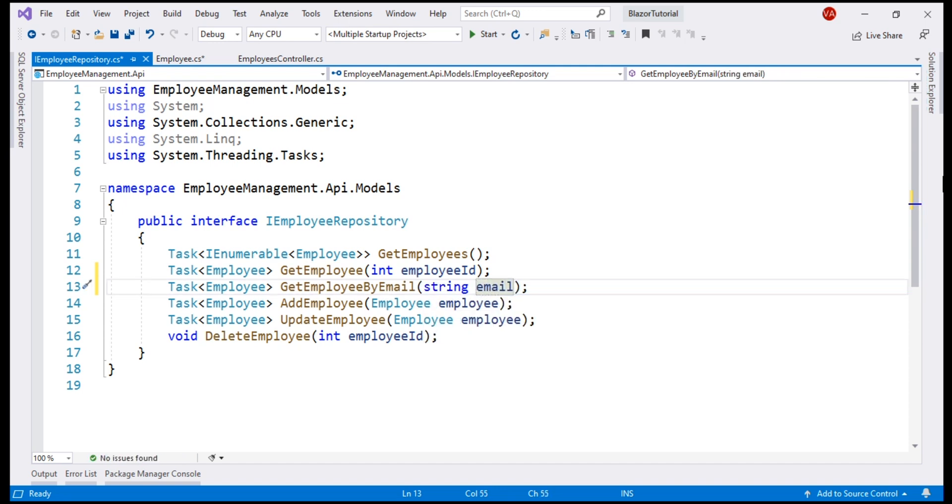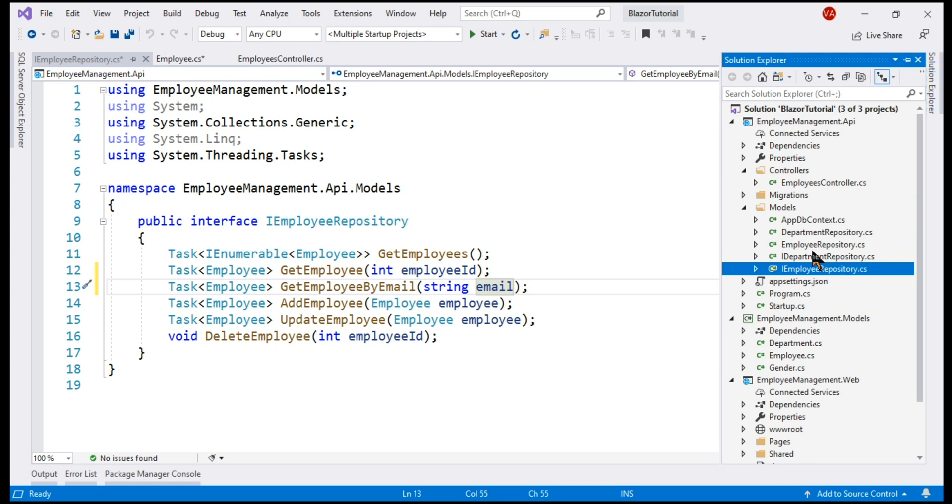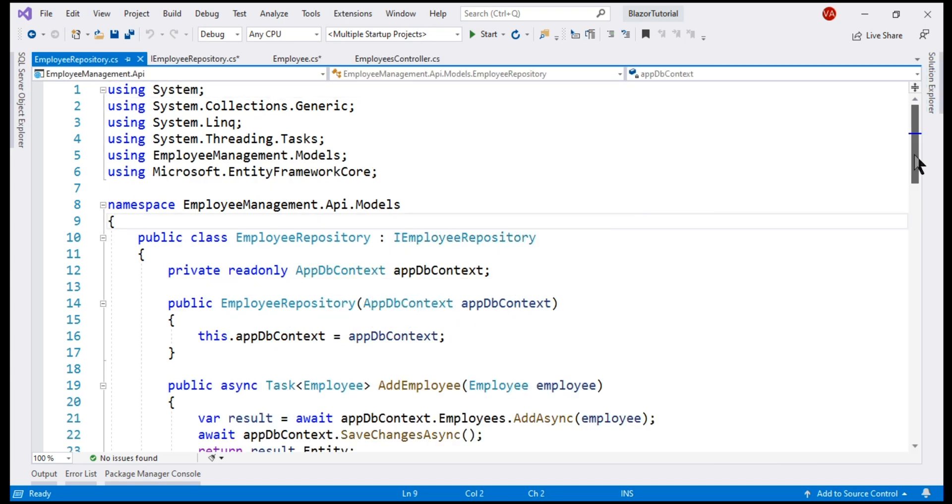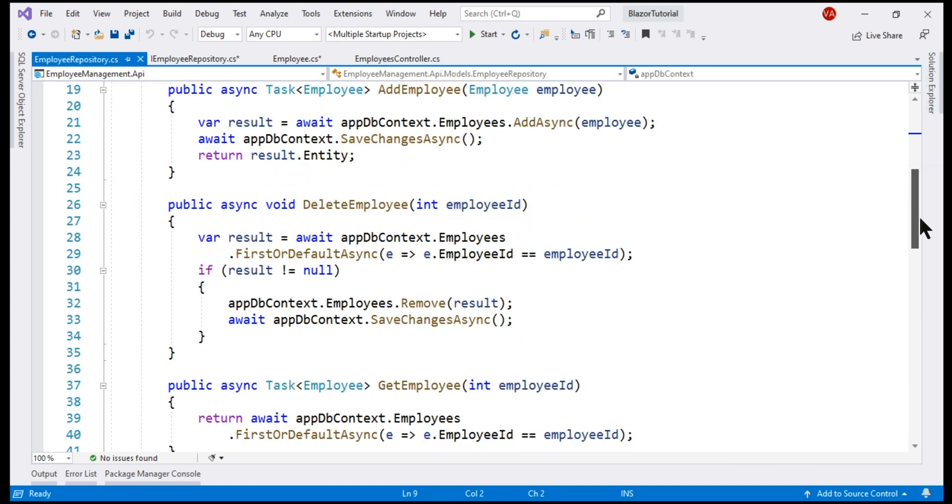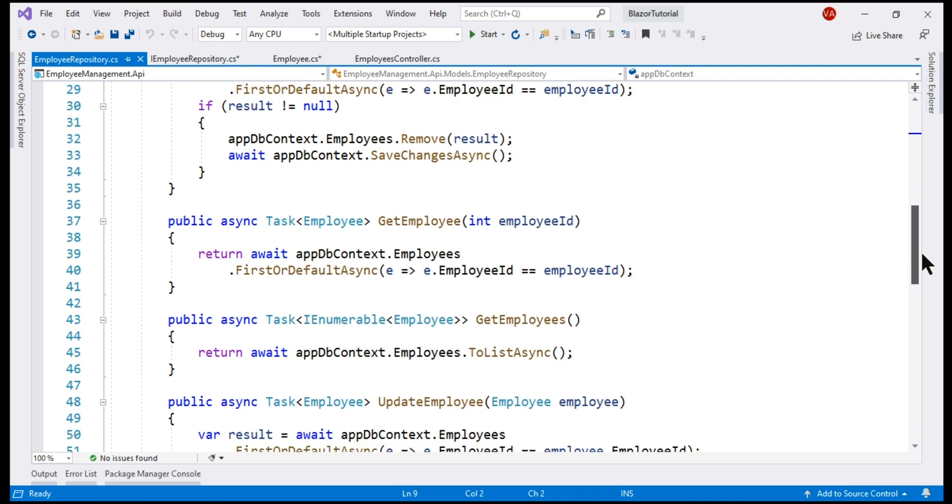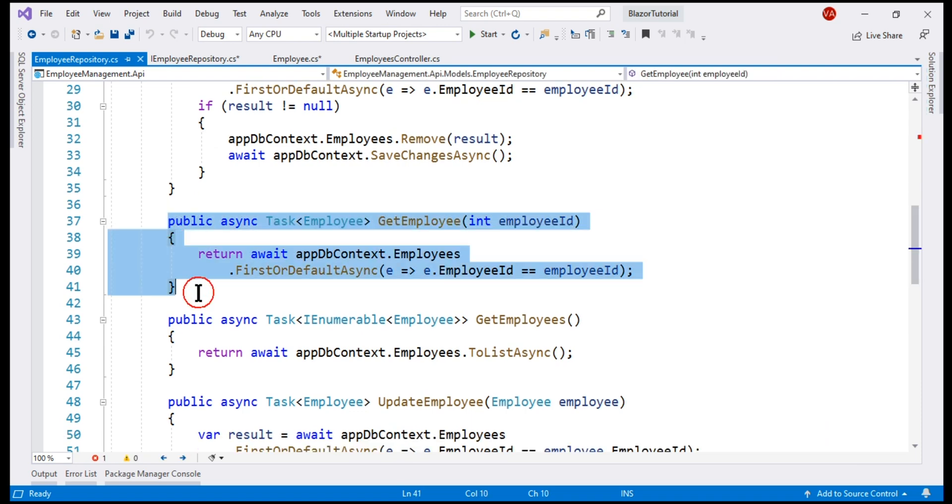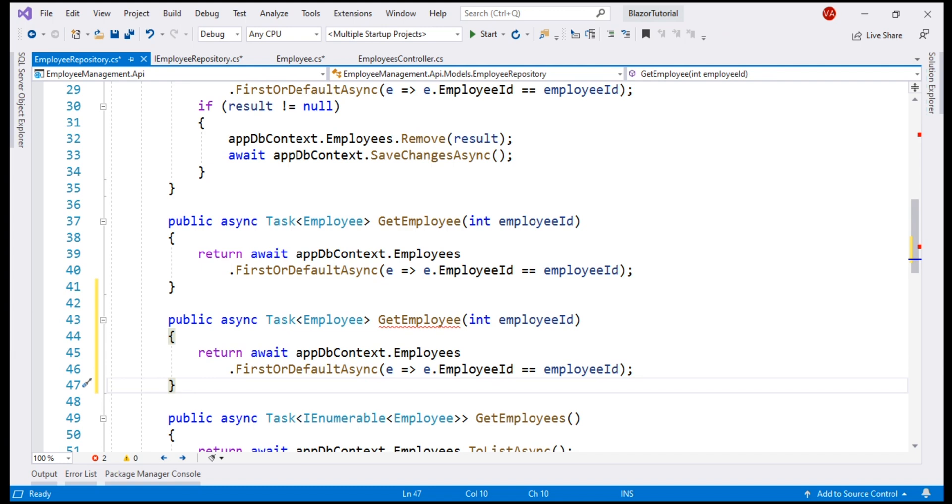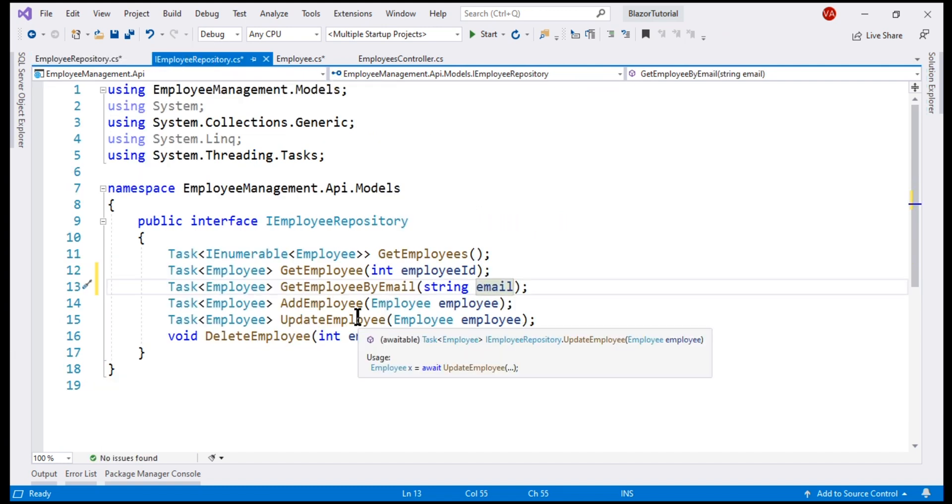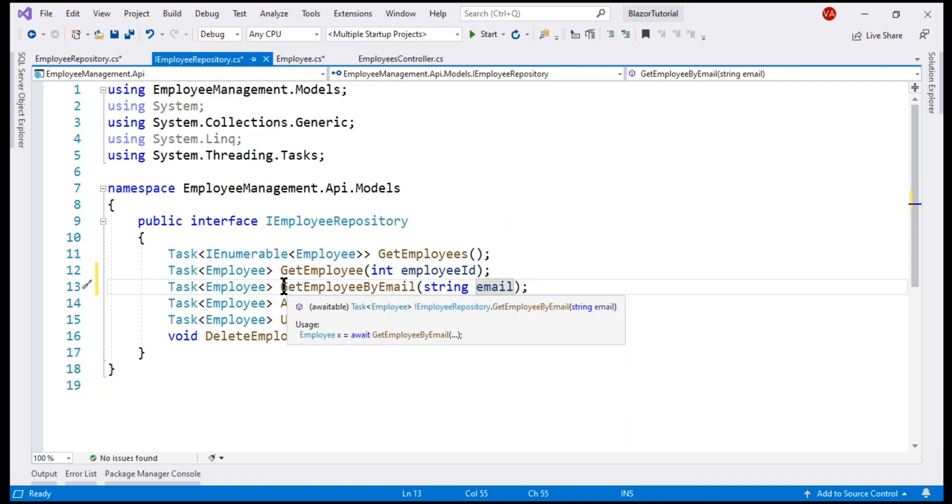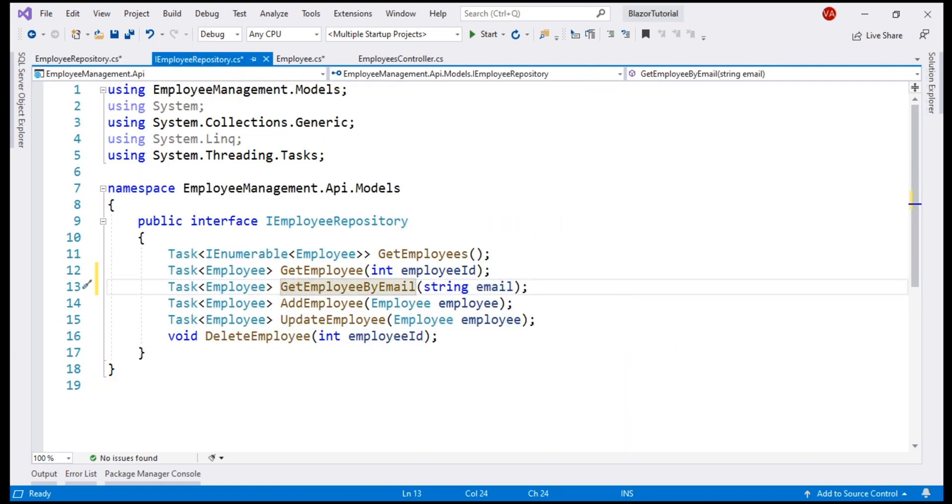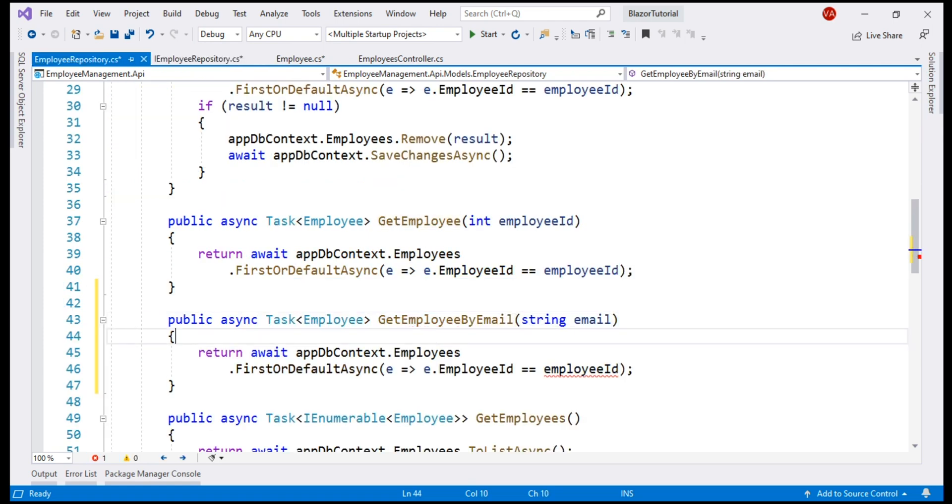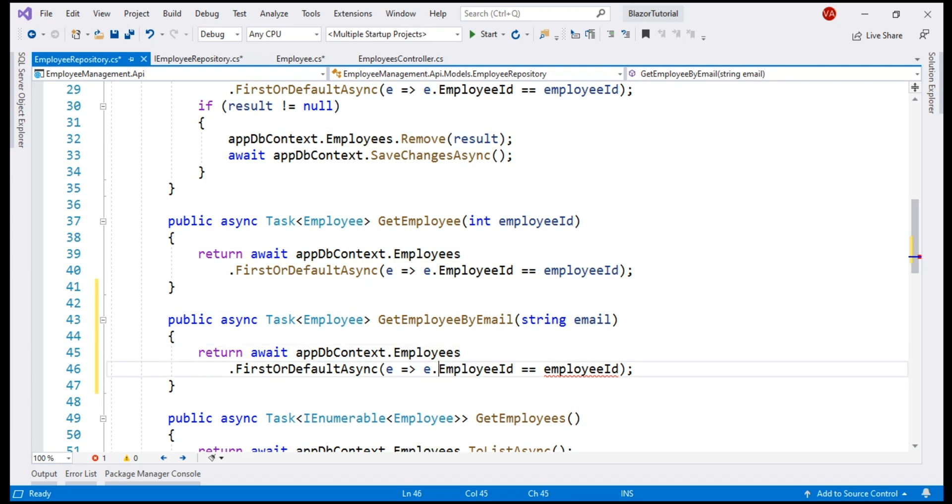Our next step is to provide implementation for this new interface method. It's going to be very similar to this GetEmployee method. Let's make a copy of this and to get the signature right, let's copy the name of the method and the parameter from the interface. Instead of retrieving the employee by employee id, we now want to retrieve the employee by email.